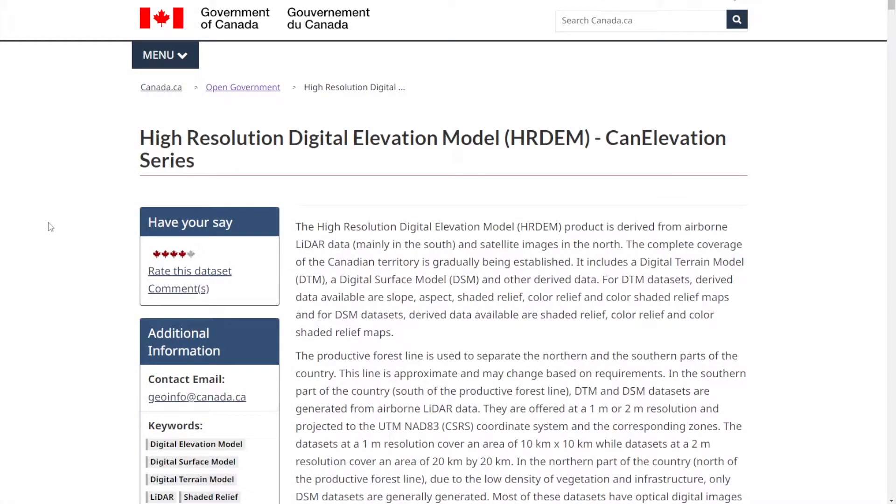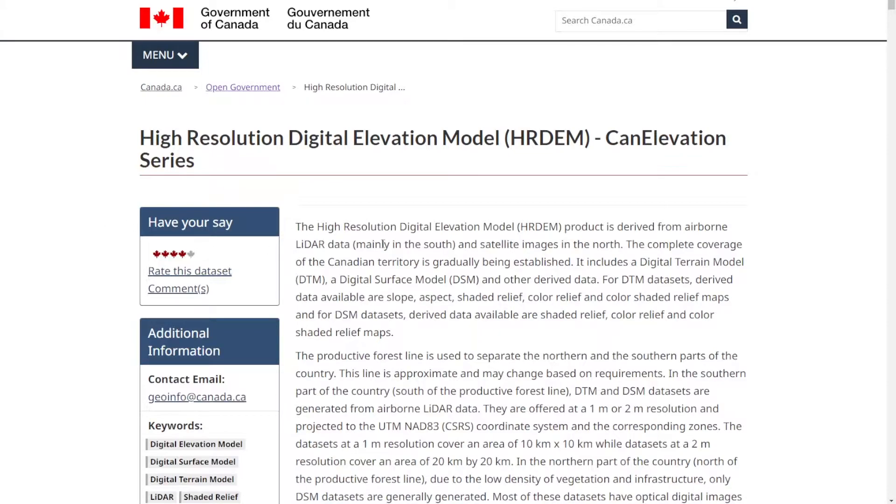What is going on everybody, welcome back to IYAH studio. Today we're taking a look at how to get contours for Canada. These are super high resolution contours, everything will be free. I'm doing one for Canada right now but I'll be doing one for the US, so stay tuned for that. But without further ado, let's get started.